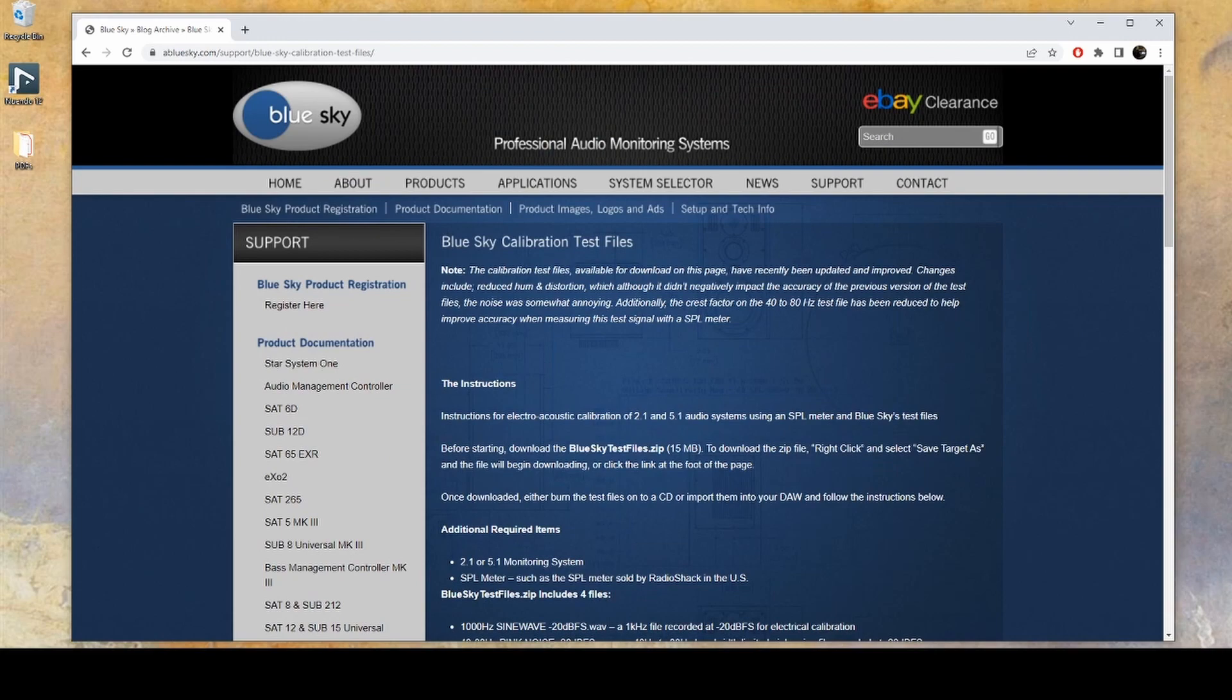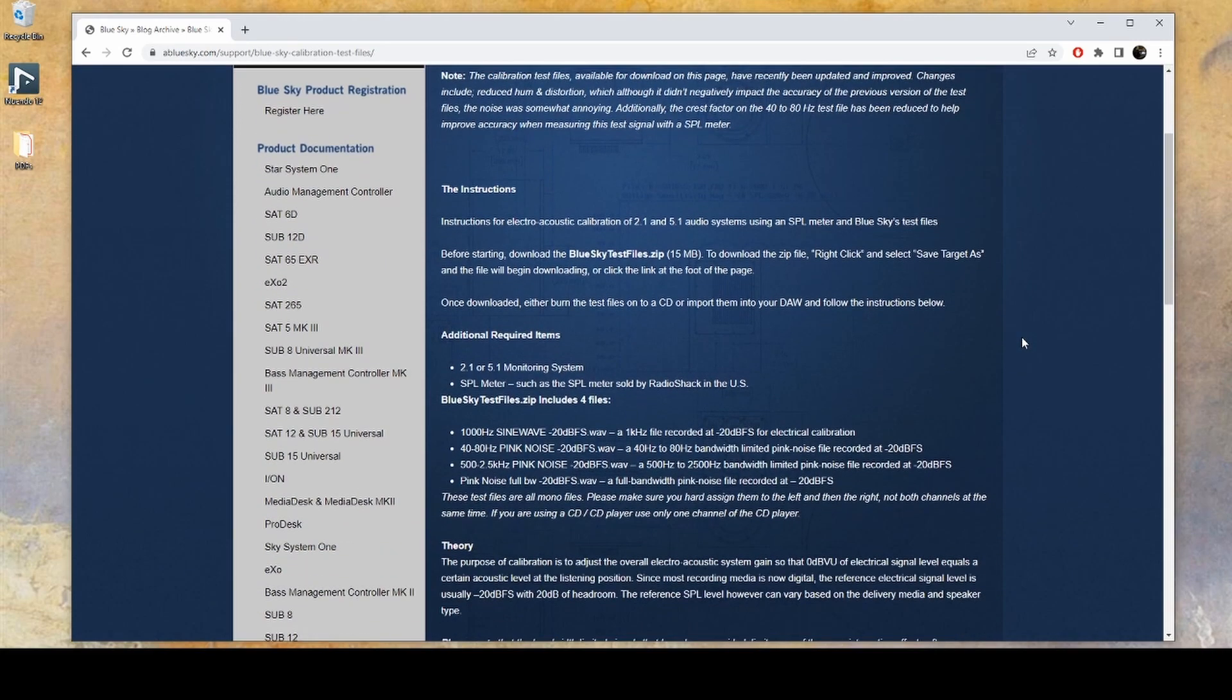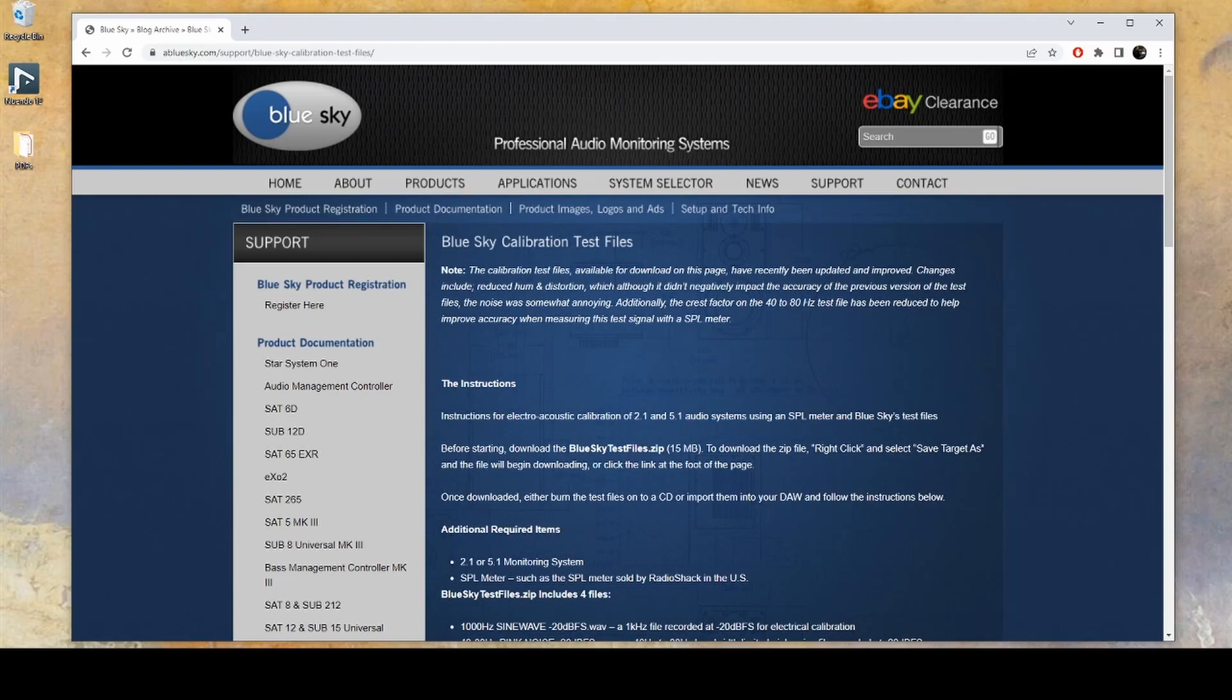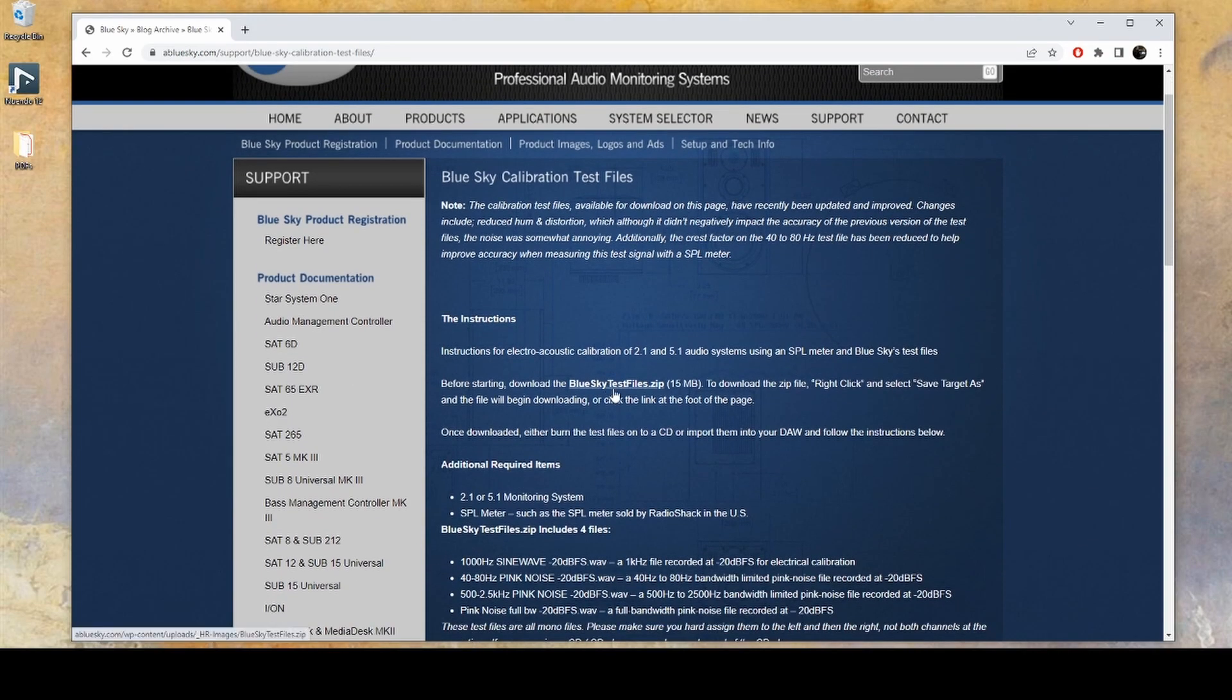The first thing you'll want to do is head over to the BlueSky website and find this calibration test files page. You'll see that there's a link to download a zip folder which contains a couple of audio files.